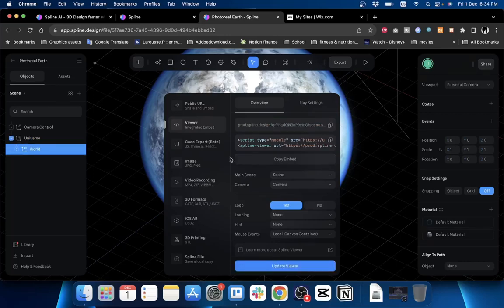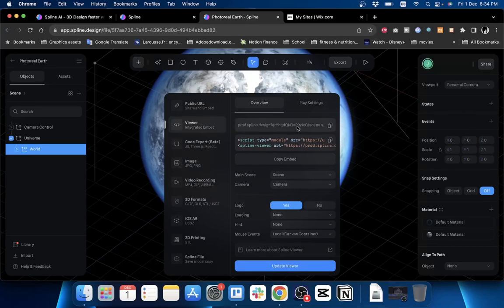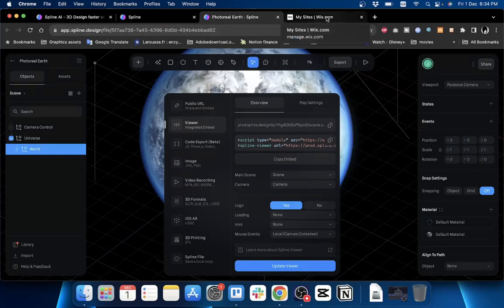Now it finished loading - it might take a while depending on your internet connection and your computer. However, once it finishes, it'll generate the code and now you are ready to click on Copy Embed to copy the code to embed in your website builder.